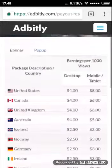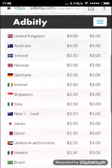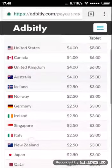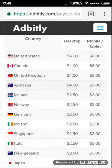It depends upon the countries. There are desktop and mobile rates, and there are many differences. When a link is opened on desktop, it delivers $4. On mobile, it gives $8.